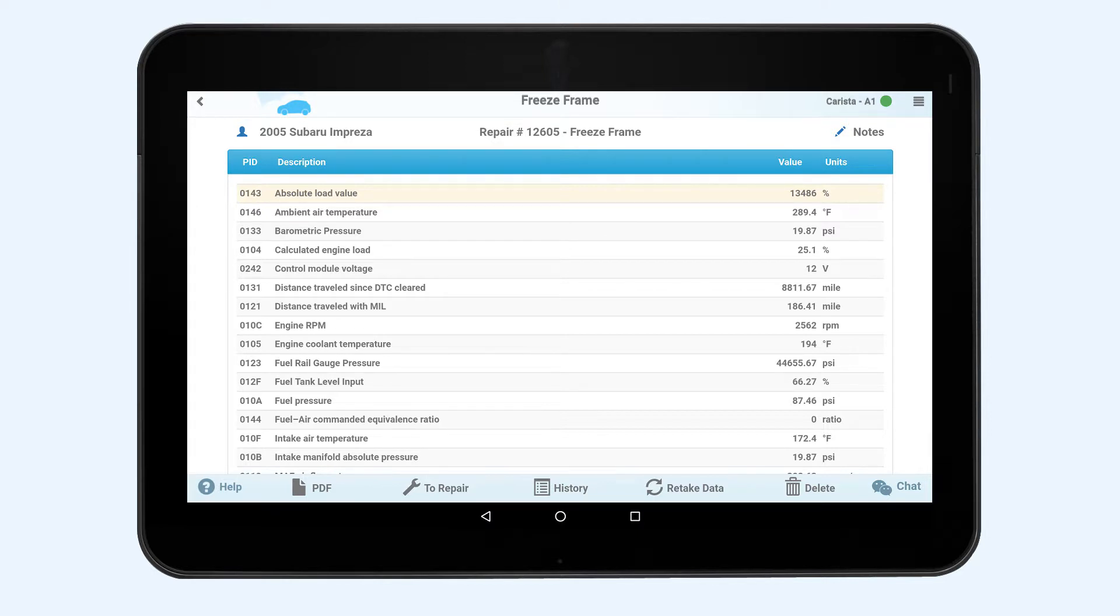Freeze frame will display the same data until the malfunction is fixed and the error will be removed with the help of the attachment.